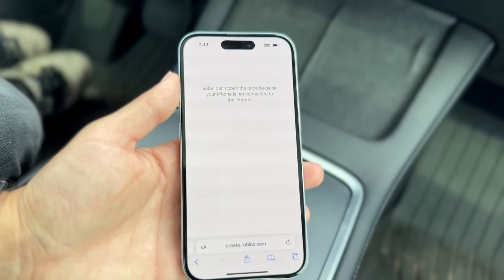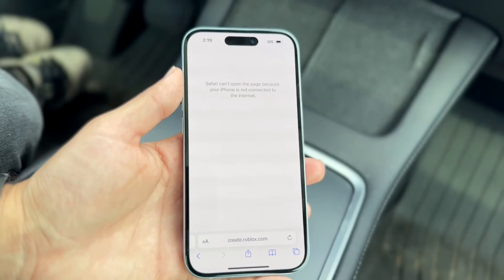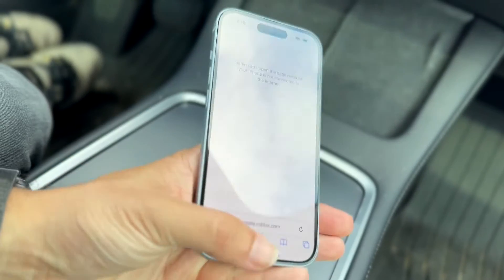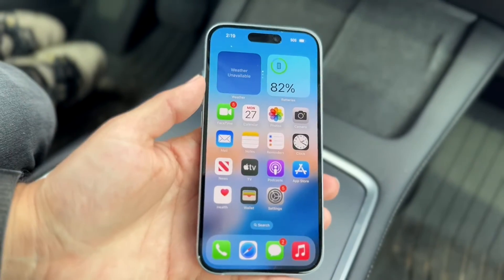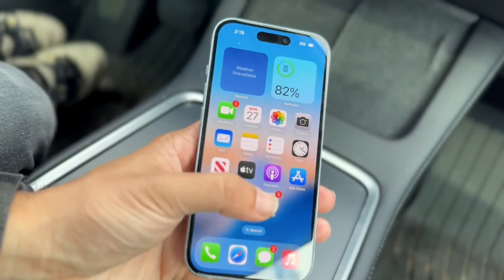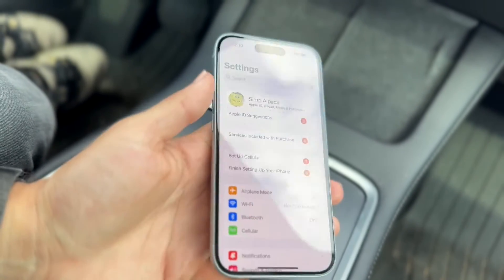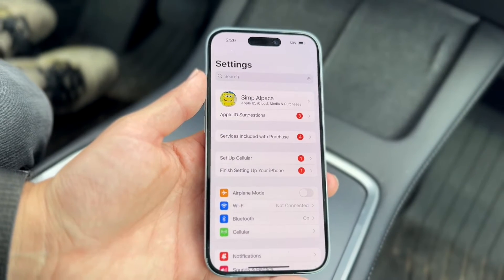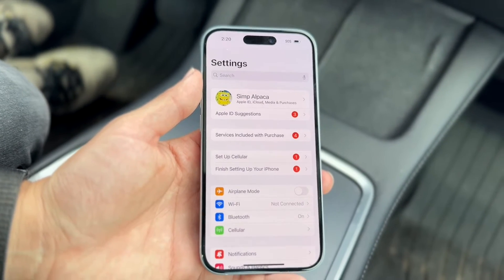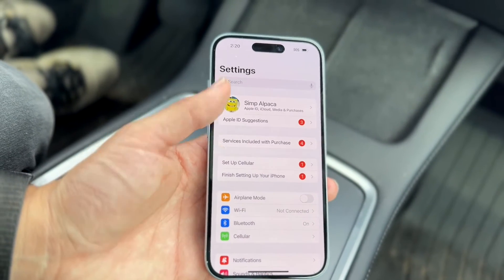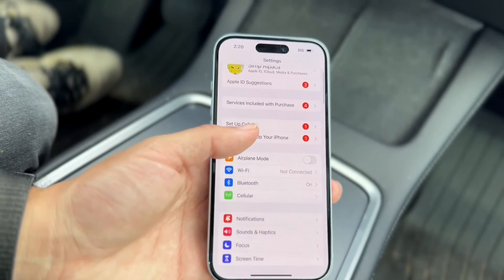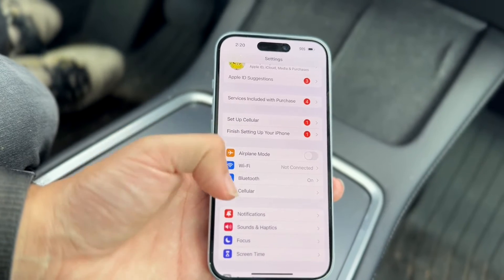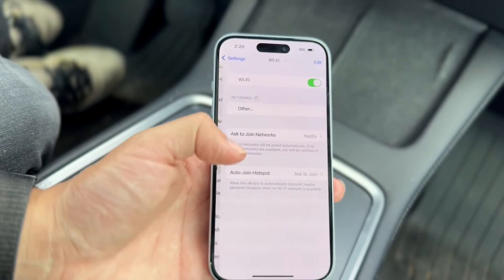What you're going to want to do is go to your iPhone Settings. Open the Settings app and scroll down until you see your Wi-Fi connection or cellular connection options.